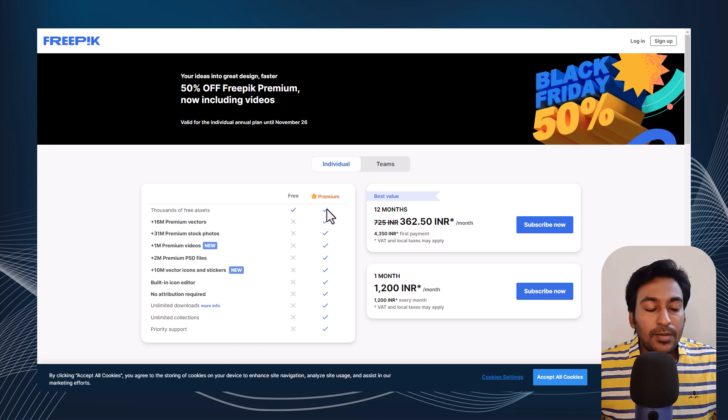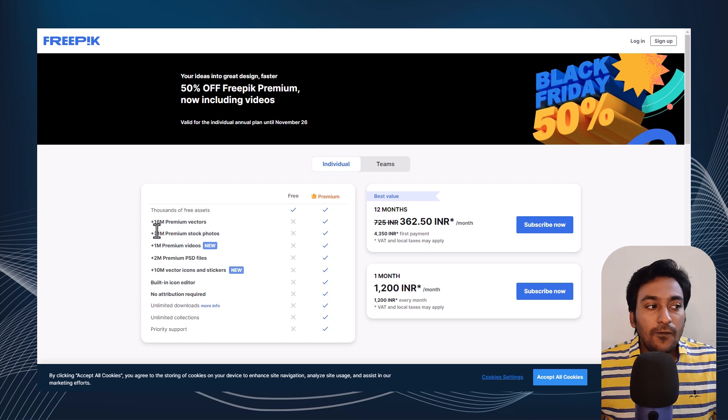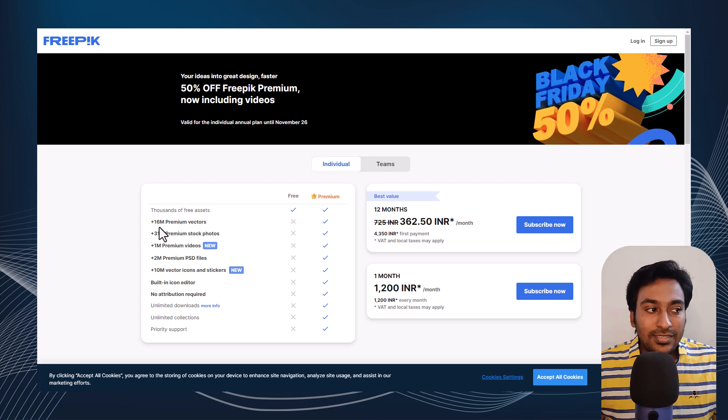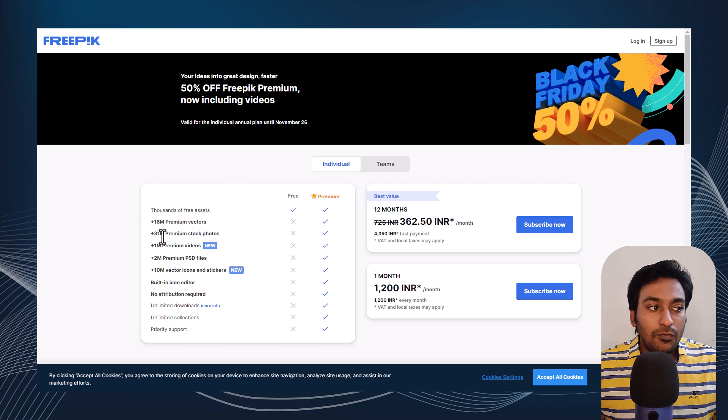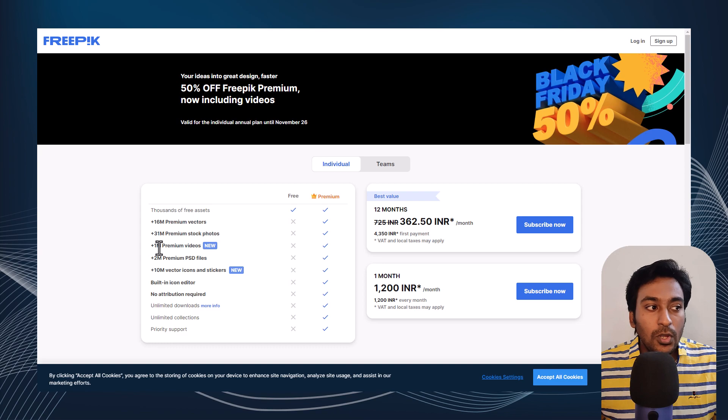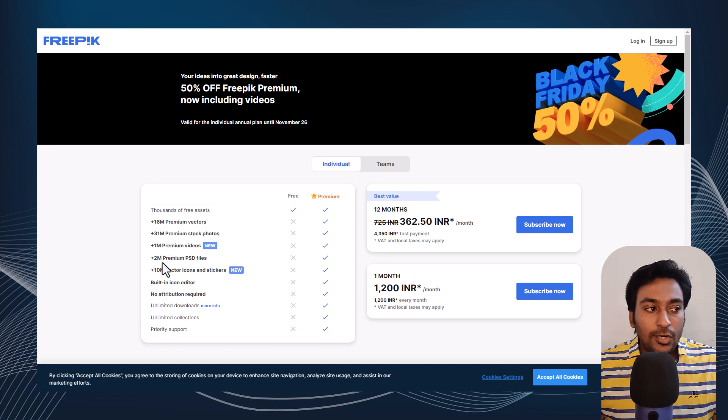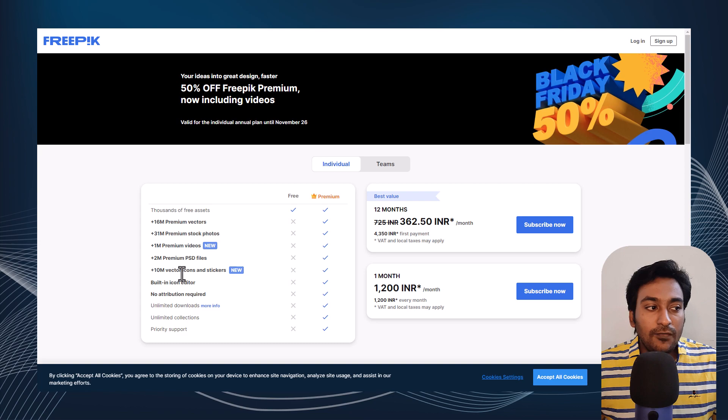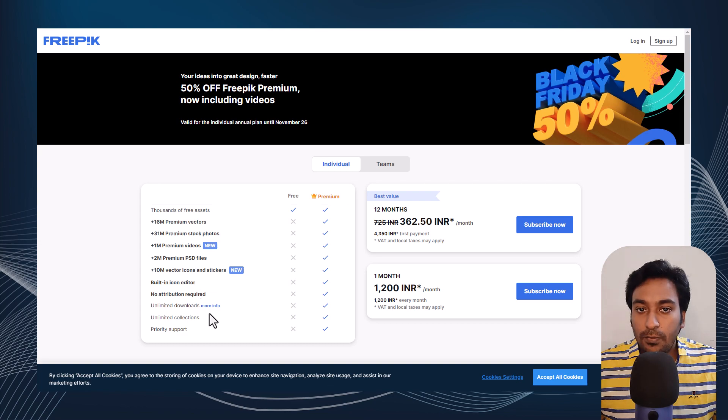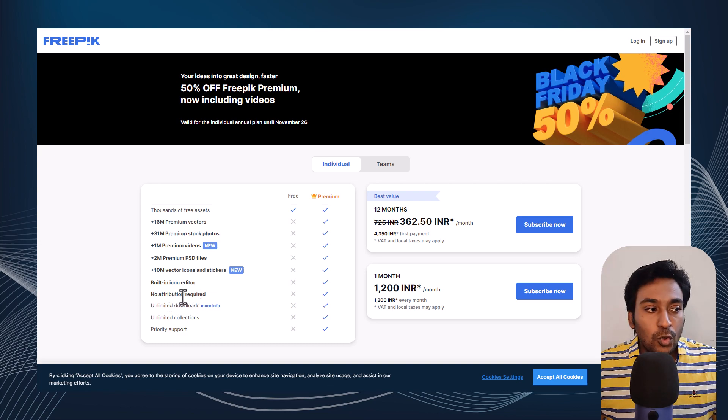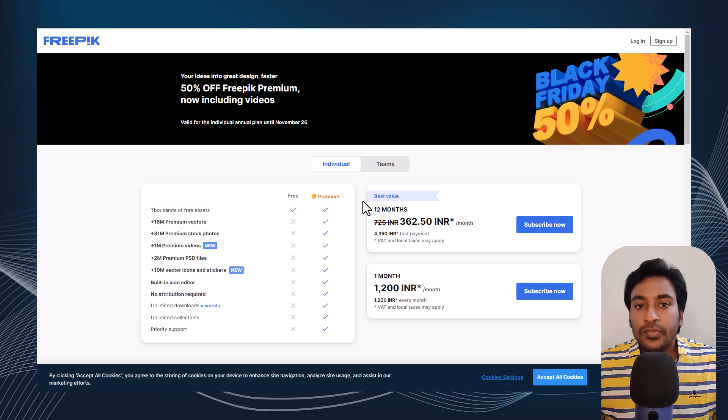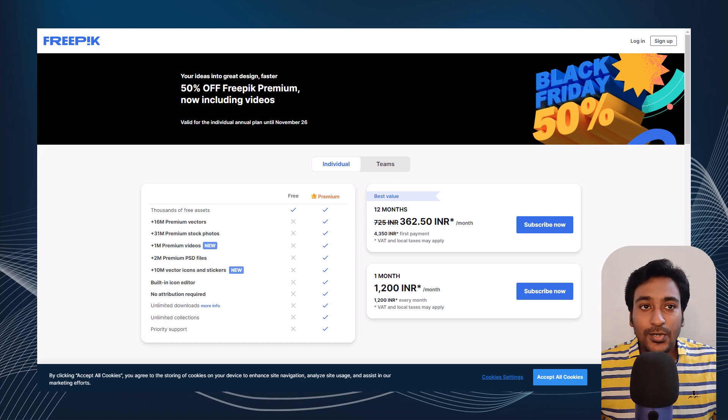As a premium member, you get access to all these different features, which includes 16 million premium vectors, 31 million premium stock photos, 1 million premium videos, 2 million premium PSD files, 10 million vector icons and stickers, and a lot more with no attribution required. So that's a really good deal in my view.